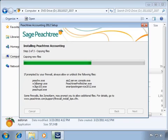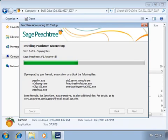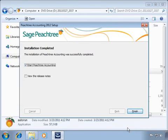In addition to Peachtree, programs installed at this time include the Pervasive Database Engine, which is used to manage your database, and Sage's Advisor and Integration Services. Once the installation process is finished, you will be presented with one final screen where you can start Peachtree or read the latest release notes. Uncheck Start Peachtree and then click the Finish button.